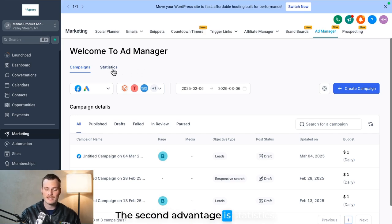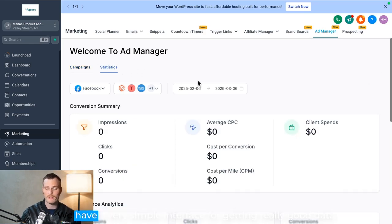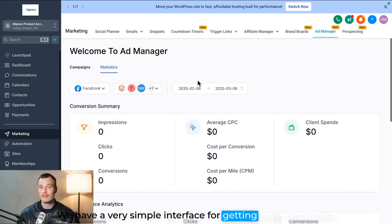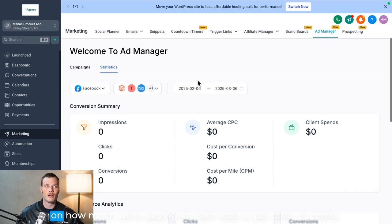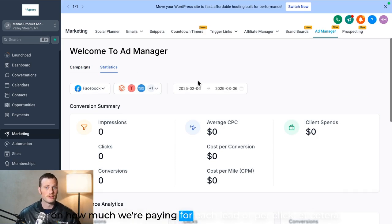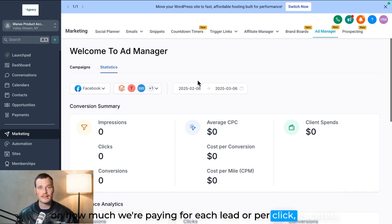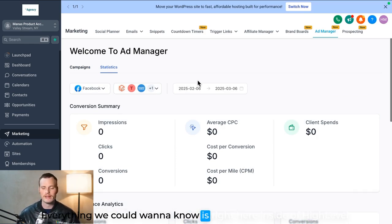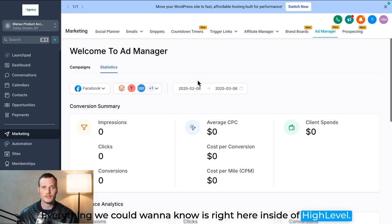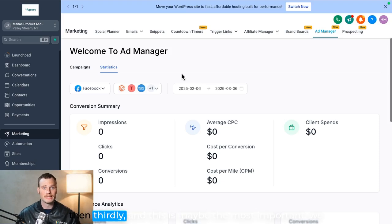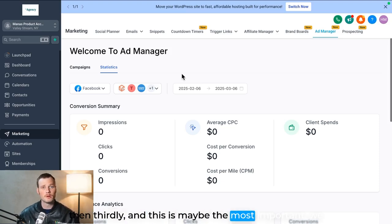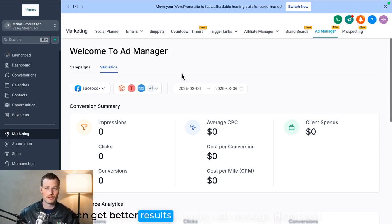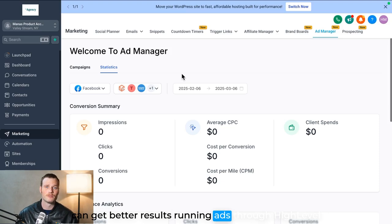The second advantage is statistics. We have a very simple interface for getting really good data on how much we're paying for each lead or per click, etc. Everything we could want to know is right here inside of High Level now. And then thirdly, and this is maybe the most important, we can get better results running ads through High Level.